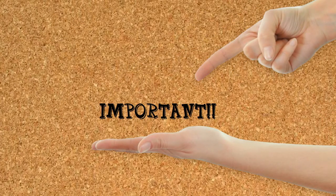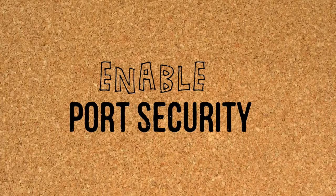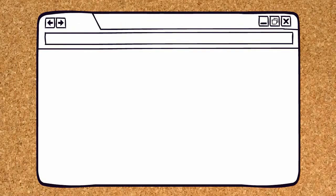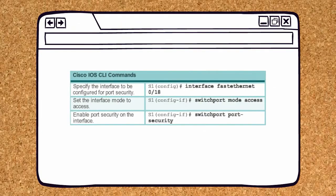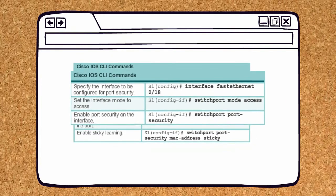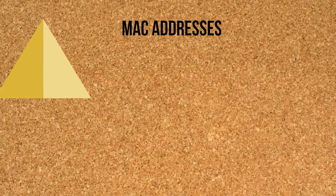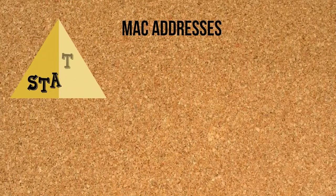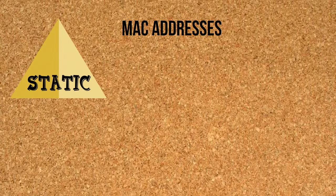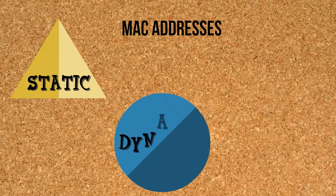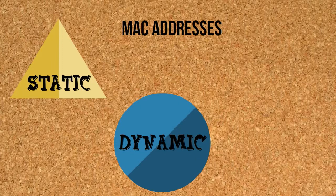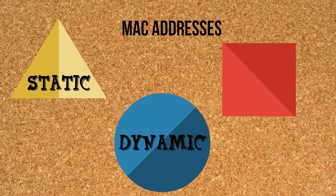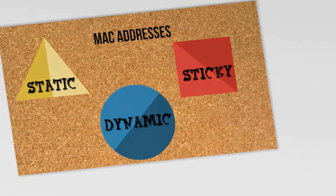Another very important thing which we should do to protect our network is to enable port security. What port security does is limit the number of valid MAC addresses allowed on a port. These MAC addresses can be static, which are configured manually by commands. There's also dynamic MAC addresses, which are configured dynamically. There's also sticky MAC addresses, which can be dynamically learned or manually configured.